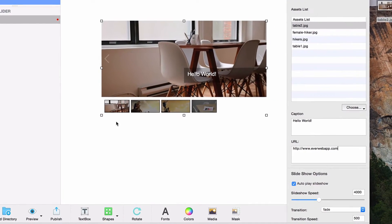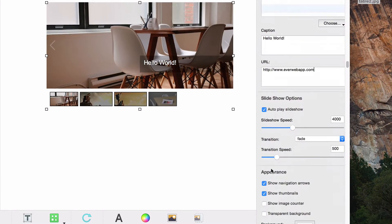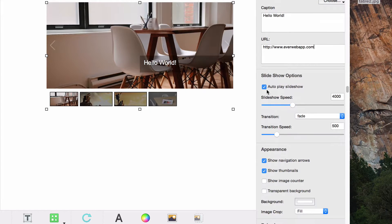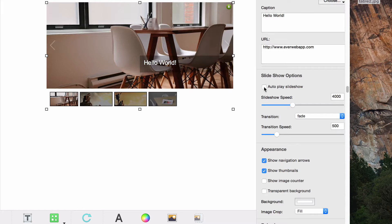Under the slideshow options heading, you can select whether or not you want the slideshow to play automatically. Disabling this feature would require the user to manually change the images.